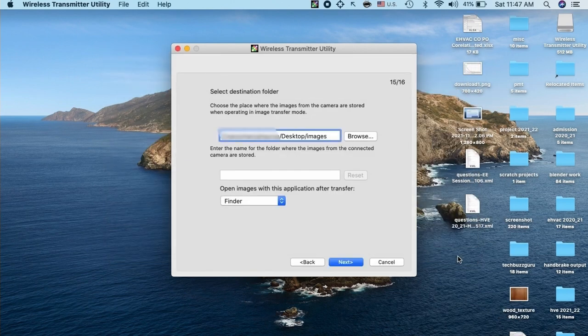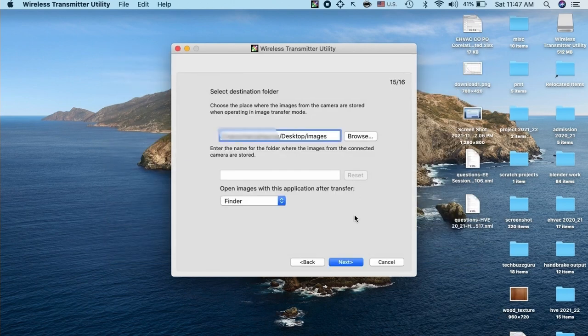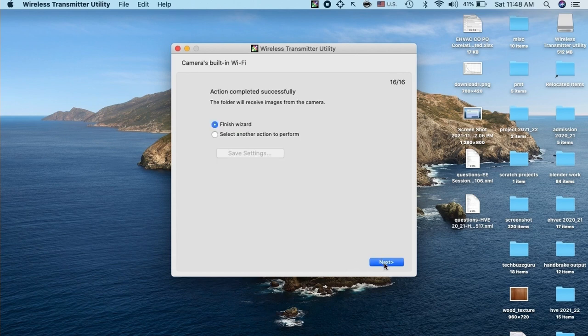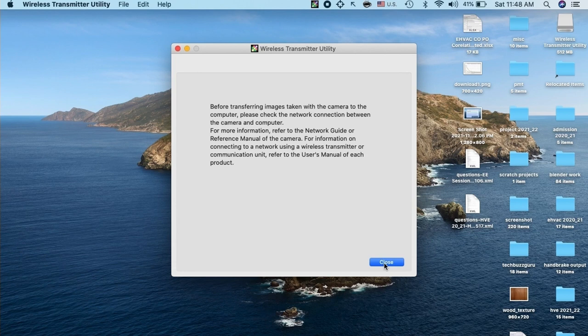Then after selecting the folder in this app, we just click further. Click next. And the wizard is finished. Before transferring the image, we need to pair the camera with our PC over camera Wi-Fi network.